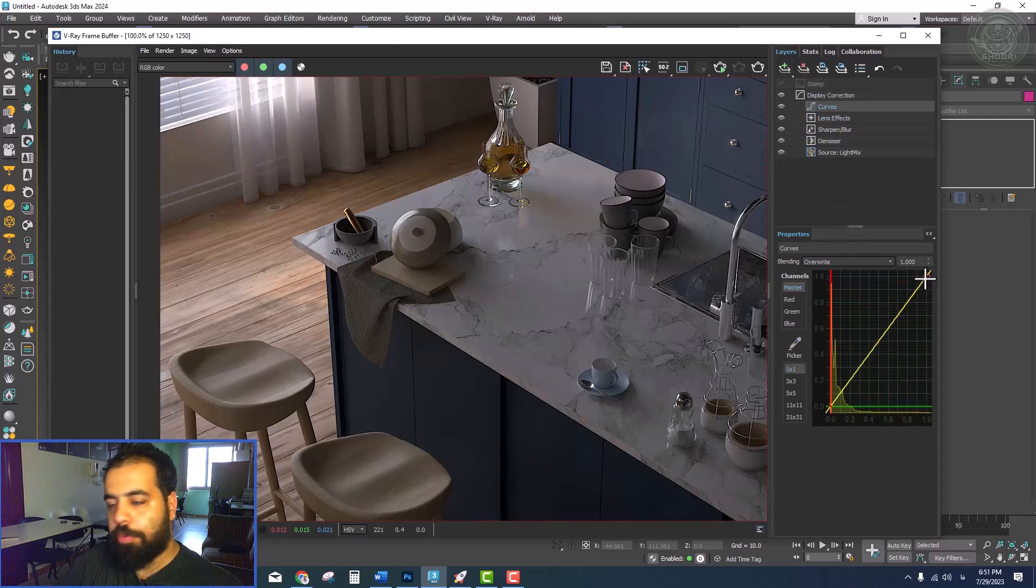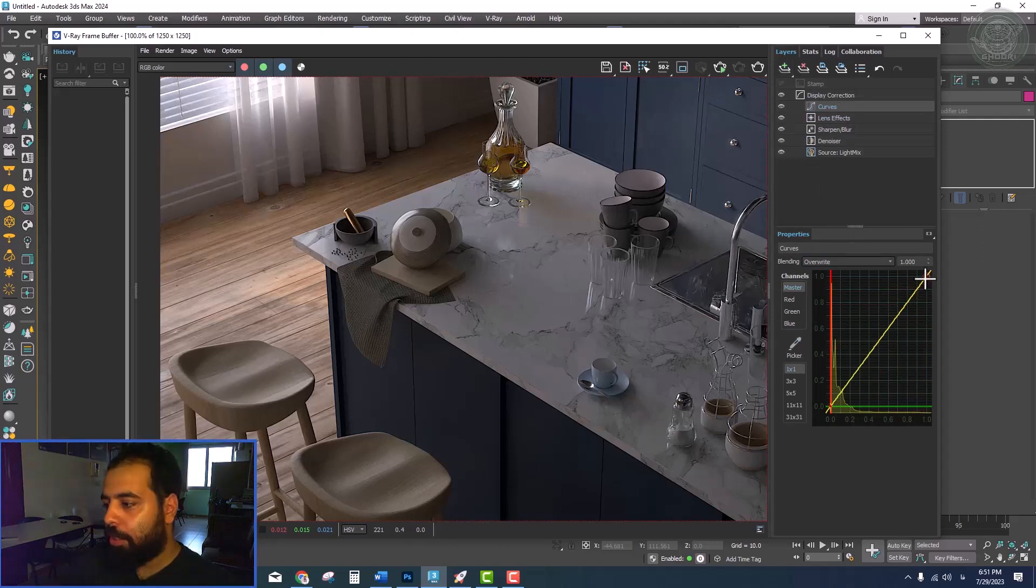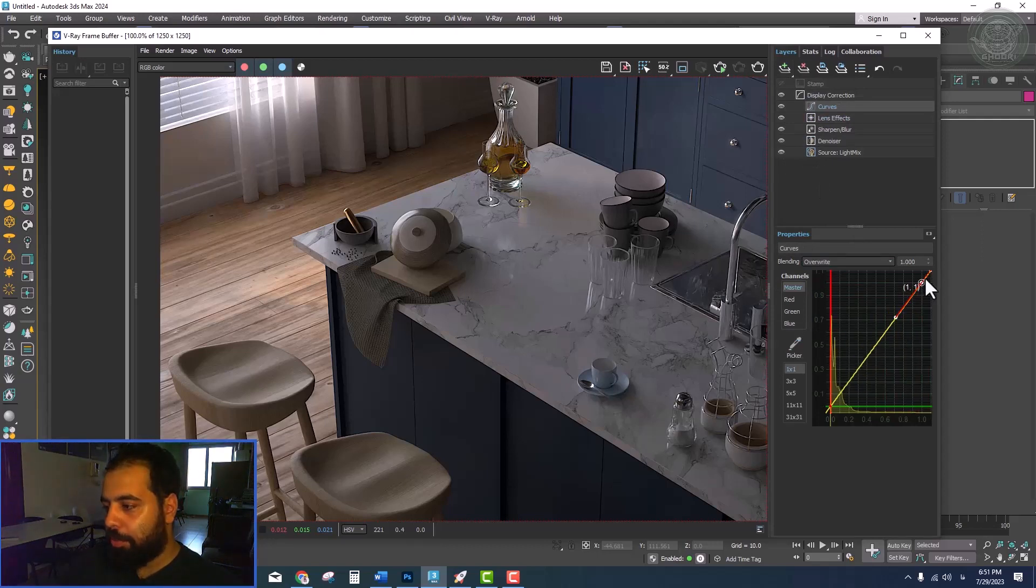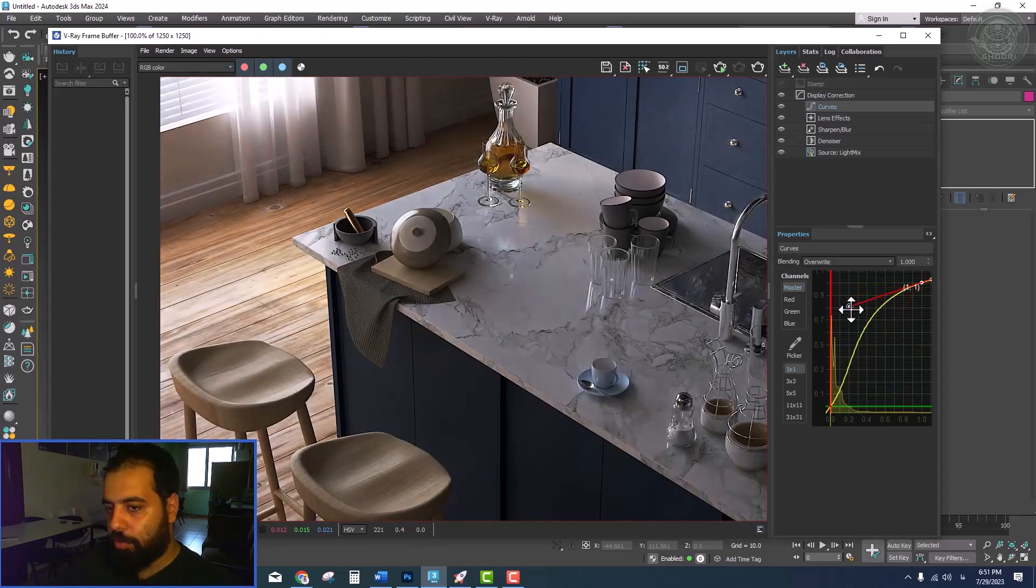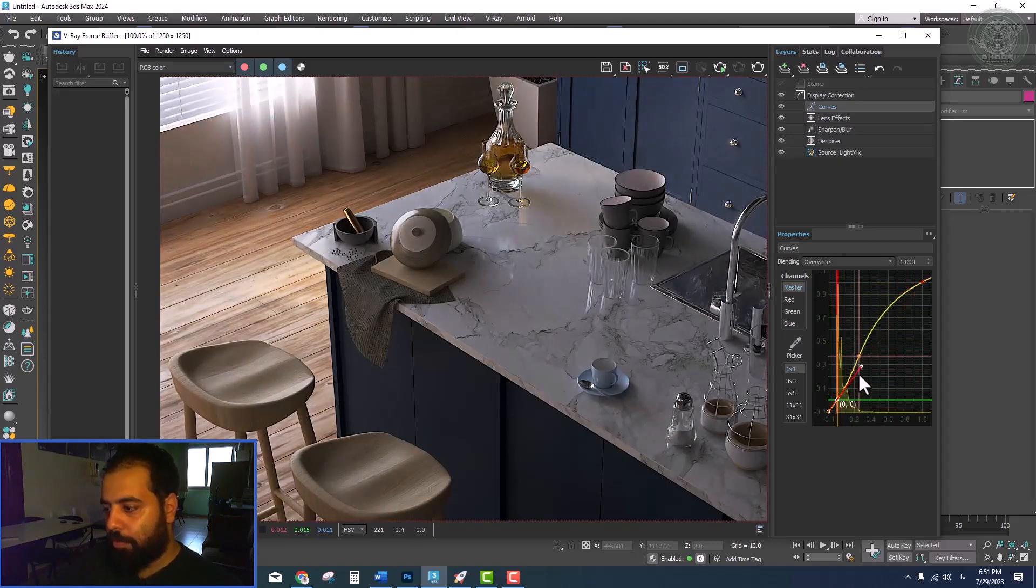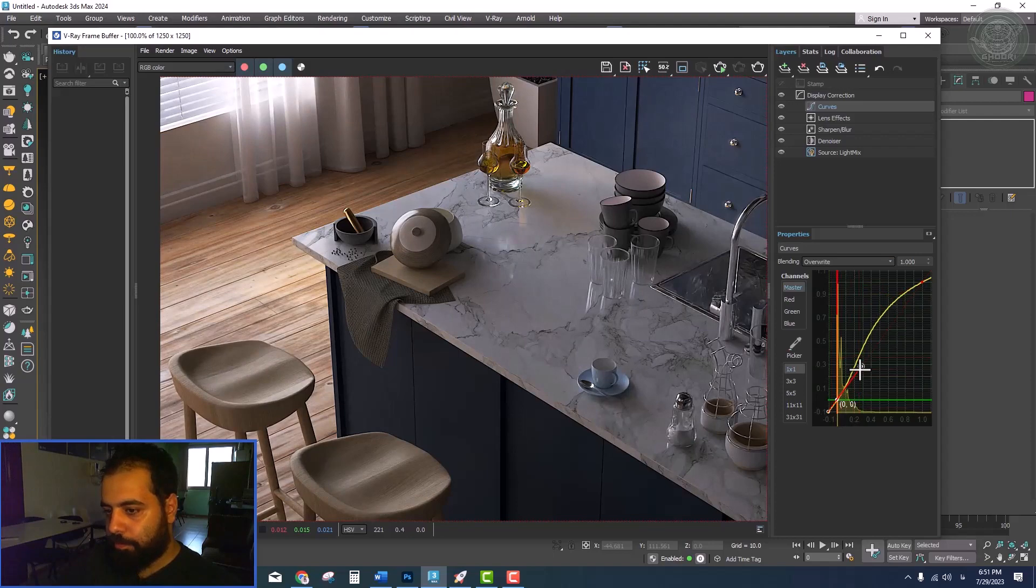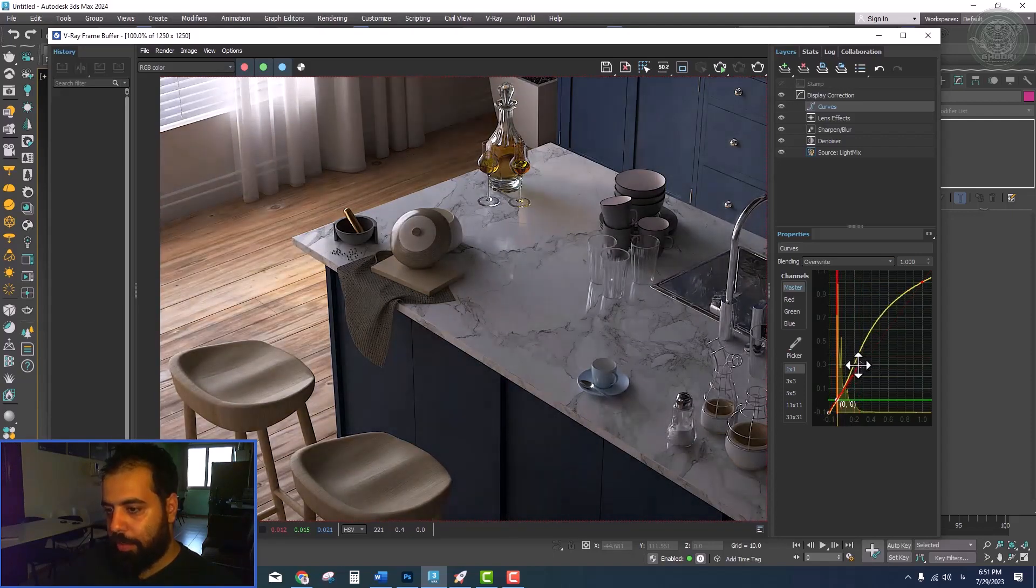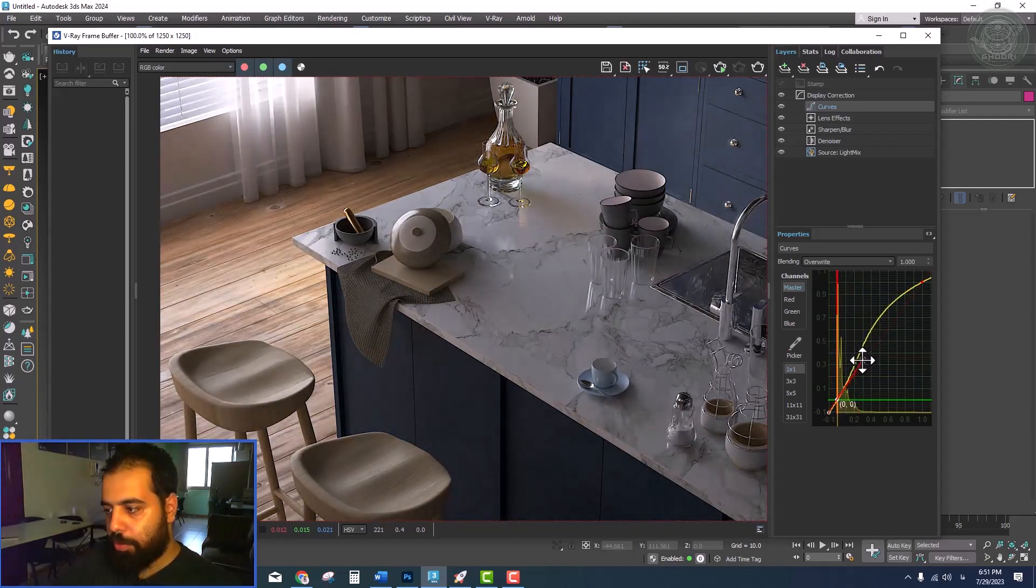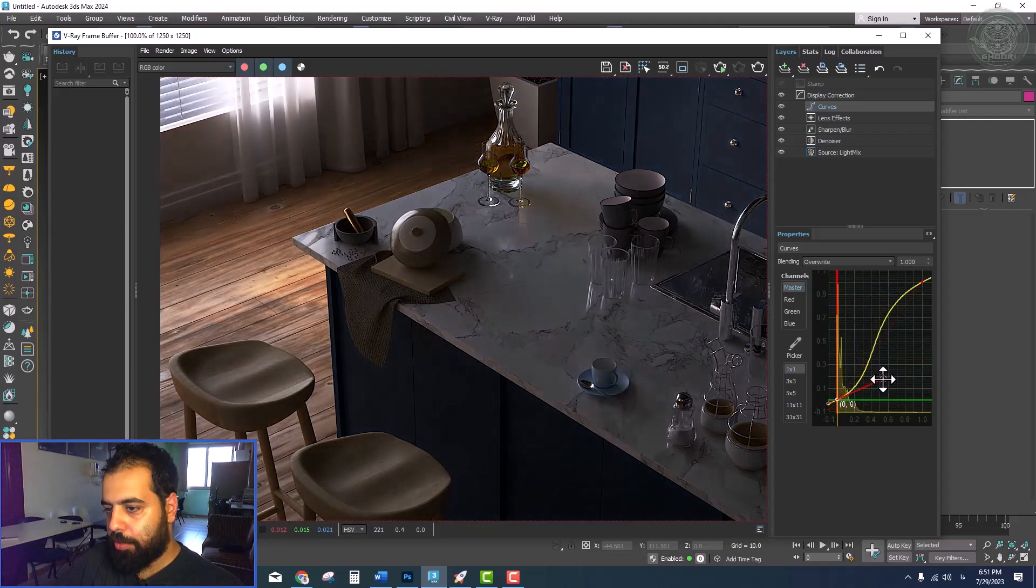And the second tool that should be added from the layers is the Curves tool, which is used to adjust the brightness and contrast of the scene.